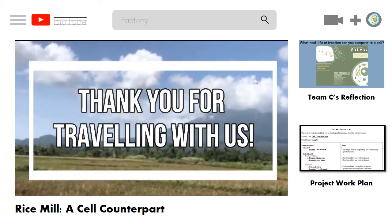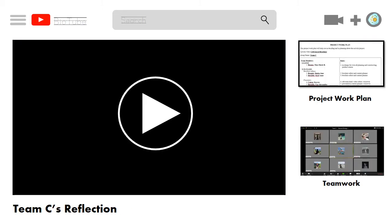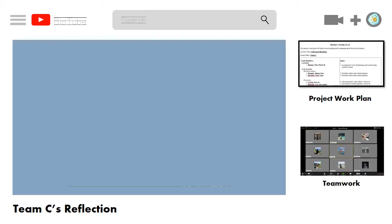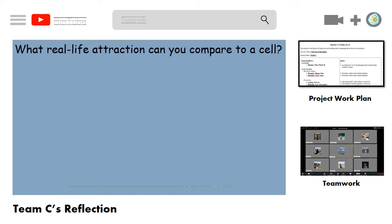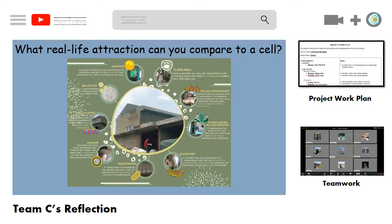Moving forward, let us proceed with the suggested video titled Team C's Reflection. Divided into themes, we STEM students were given the challenging question: what real-life attraction can you compare to a cell? The response required isn't just a simple explanation — we were tasked to show our answer through a cell travel brochure, hence what's being depicted in this video. In compliance, our team came up with the answer: rice mill as a cell counterpart.